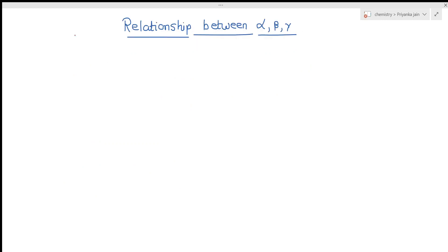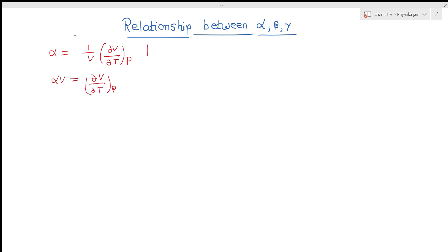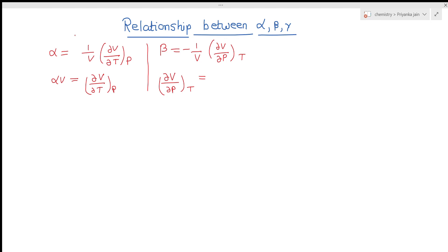Now let's see the relations between alpha, beta, and gamma. Alpha = (1/V)(∂V/∂T) at constant pressure, which means alpha·V = (∂V/∂T) at constant pressure. Similarly, beta = -(1/V)(∂V/∂P) at constant temperature, so (∂V/∂P) at constant temperature equals minus beta·V. And gamma = (1/P)(∂P/∂T) at constant volume.